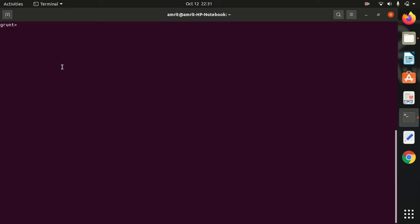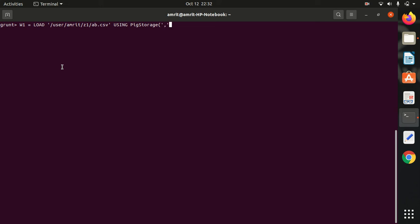Let's load the data first. We have to load the data into two relations. The first relation, I am keeping it as W1, load from USER/user/amrit, then we have Z1, under which we have ab.csv. Then we have using PigStorage with comma as the delimiter. Then after this we have to specify the schema. The schema is, we have two fields of type char array. So I am keeping it as owner of type char array and animal of type char array. We have to end up every Pig Latin statement with semicolon.